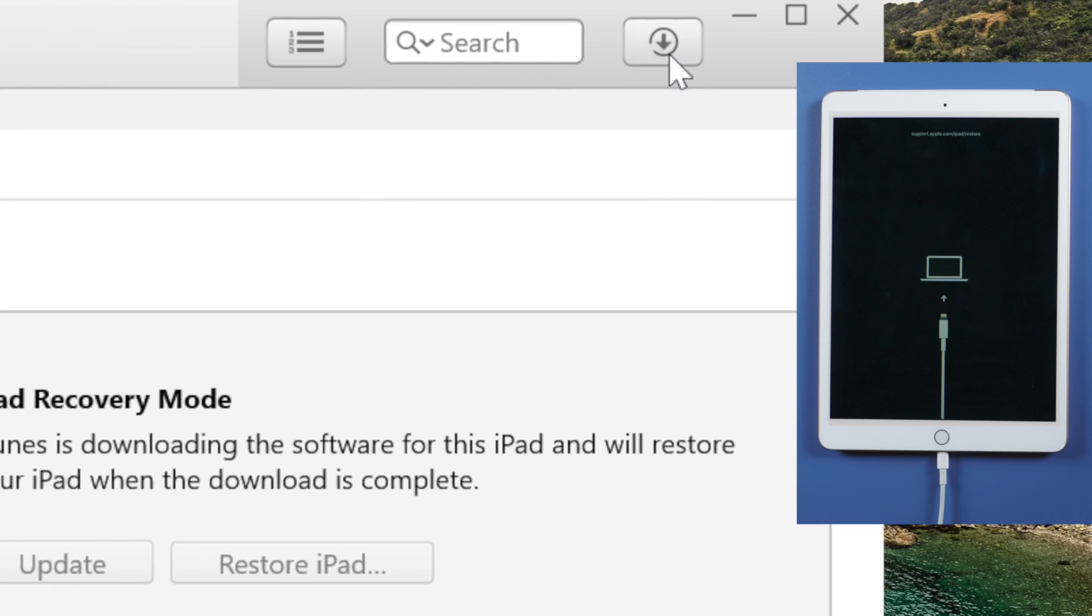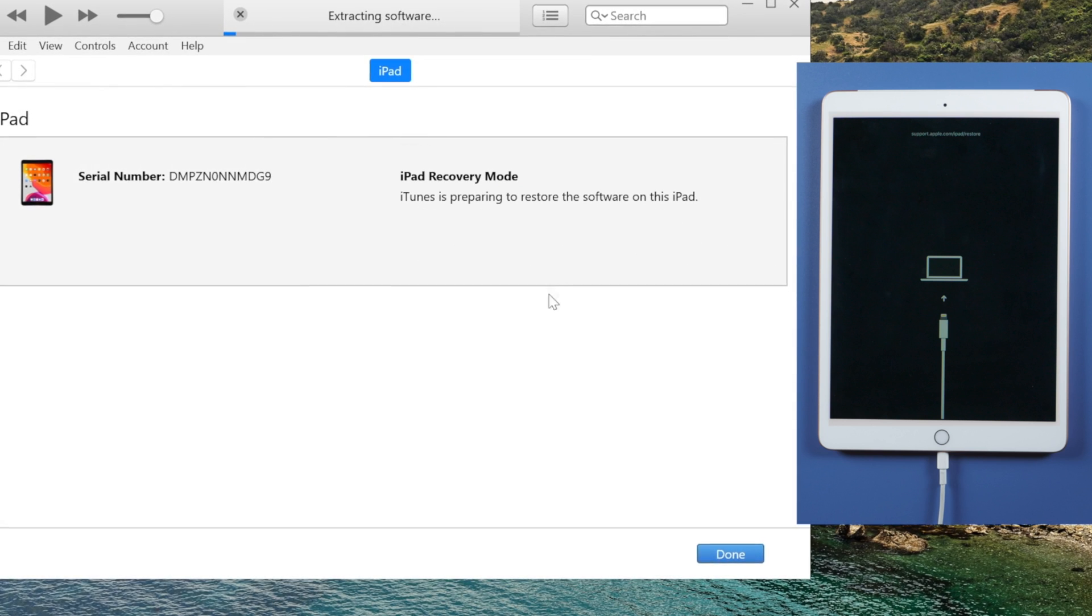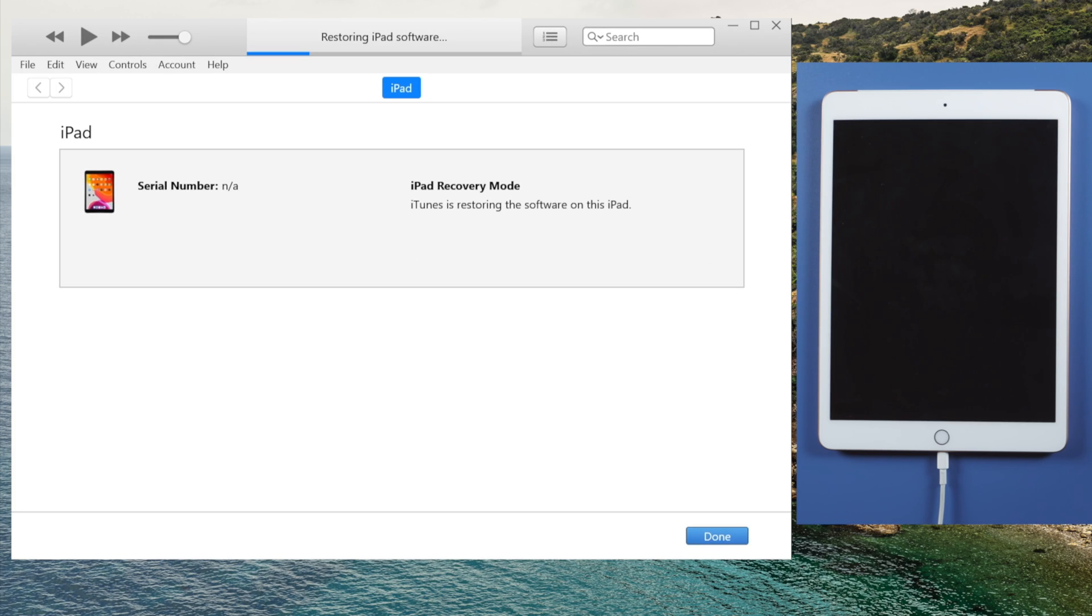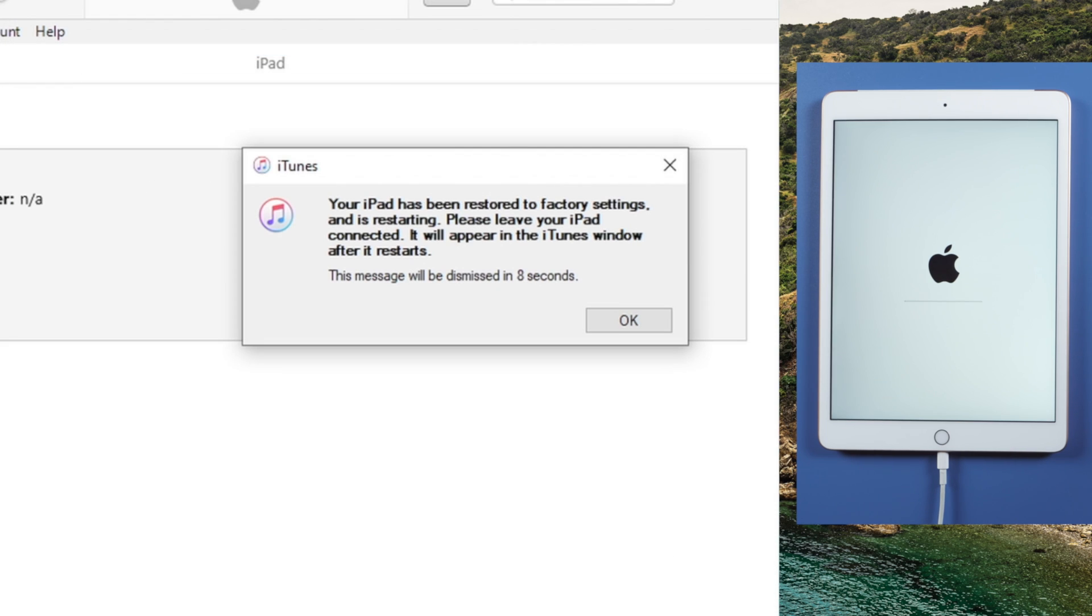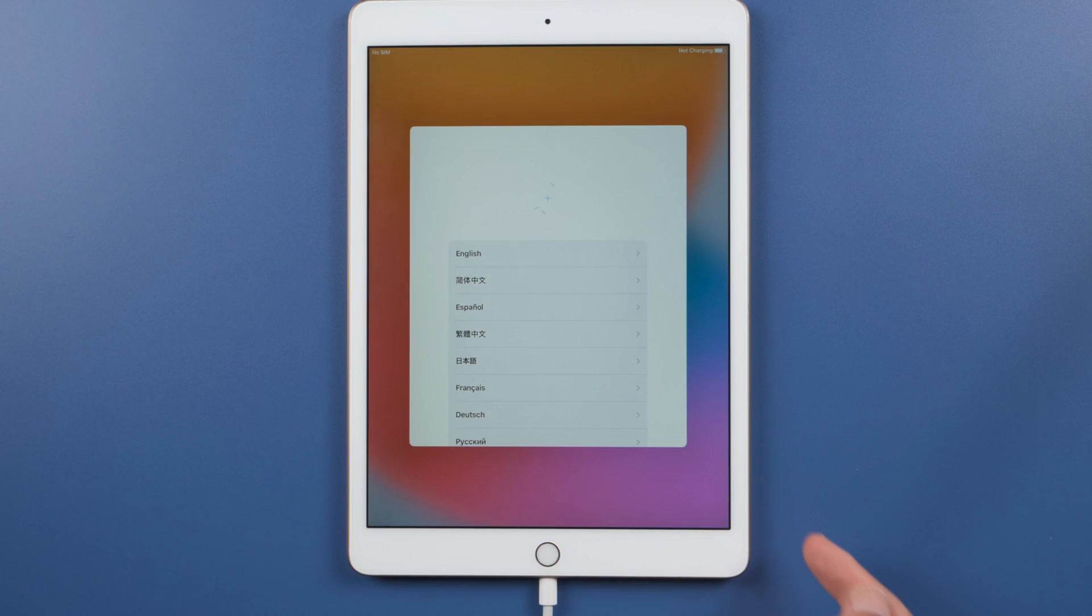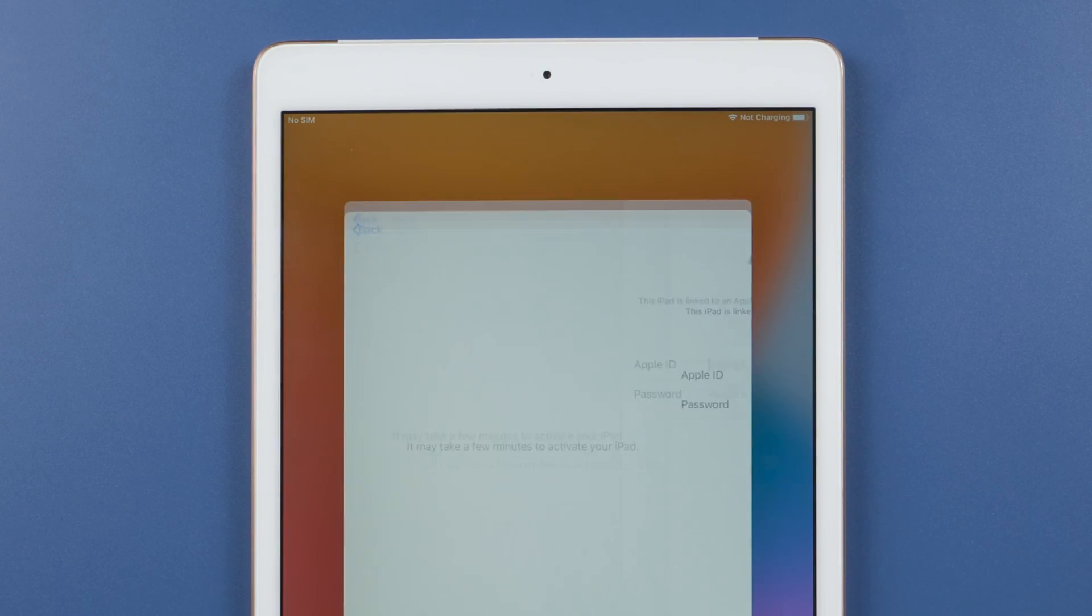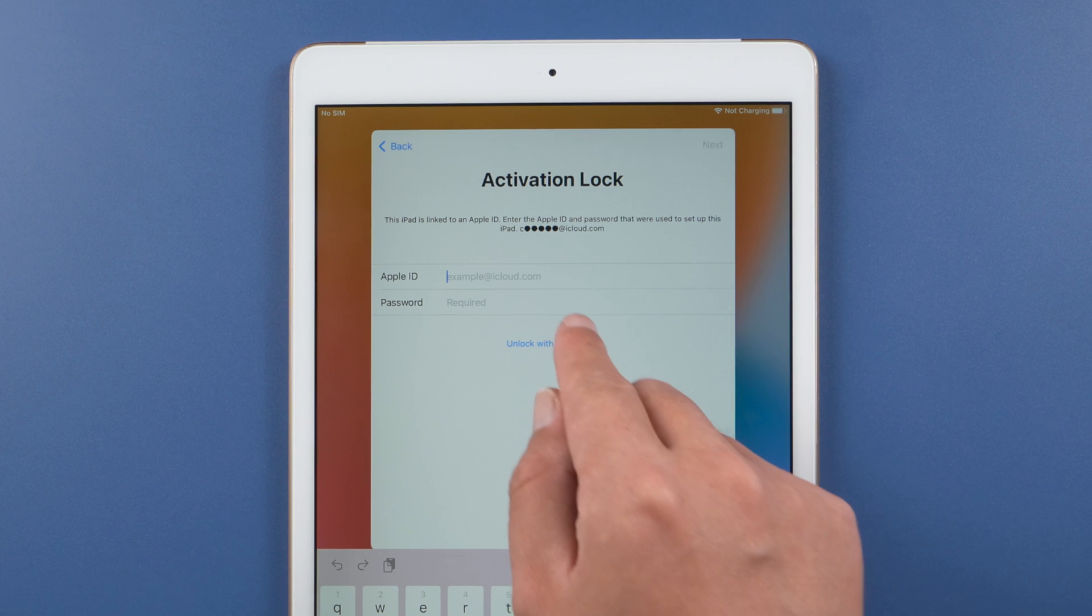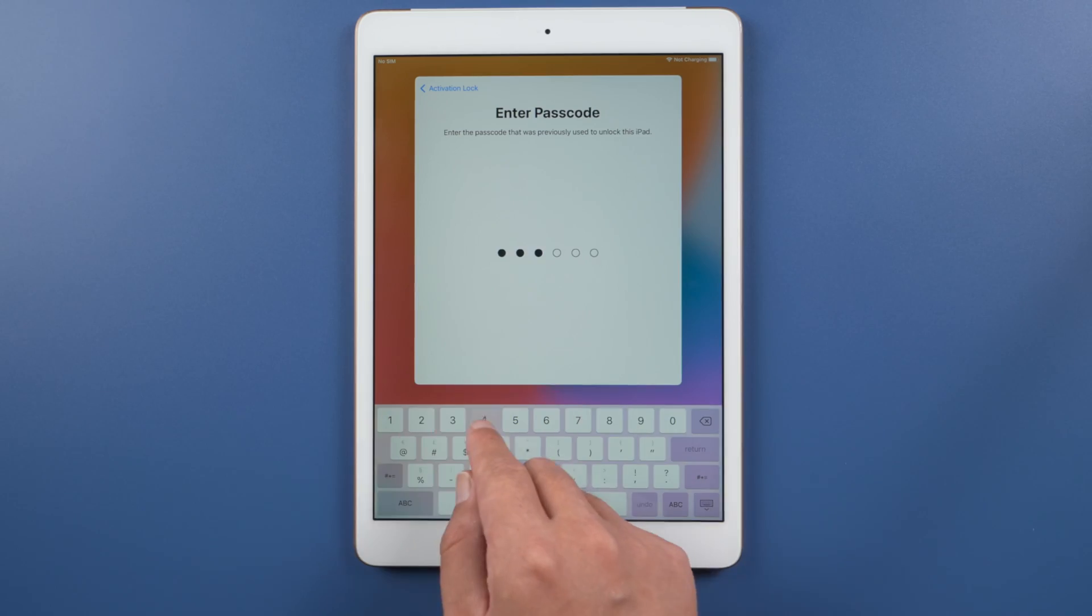It'll start after downloading the firmware. Once you got the hello screen, proceed with the setup till you see the activation lock. Now you can unlock it with the device passcode. Just like this.